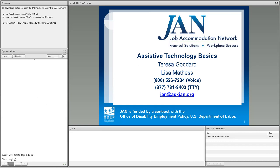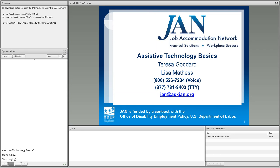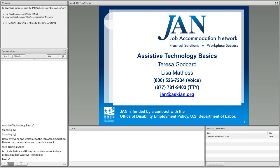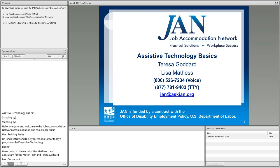Hello, everyone, and welcome to the Job Accommodation Network's Accommodation and Compliance Audio and Web Training Series. I'm Linda Batiste, and I'm going to be your moderator for today's program called Assistive Technology Basics. We're going to be featuring Lisa Mathis, Lead Consultant for the Motor Team, and Teresa Goddard, Lead Consultant on JAN's Sensory Team.